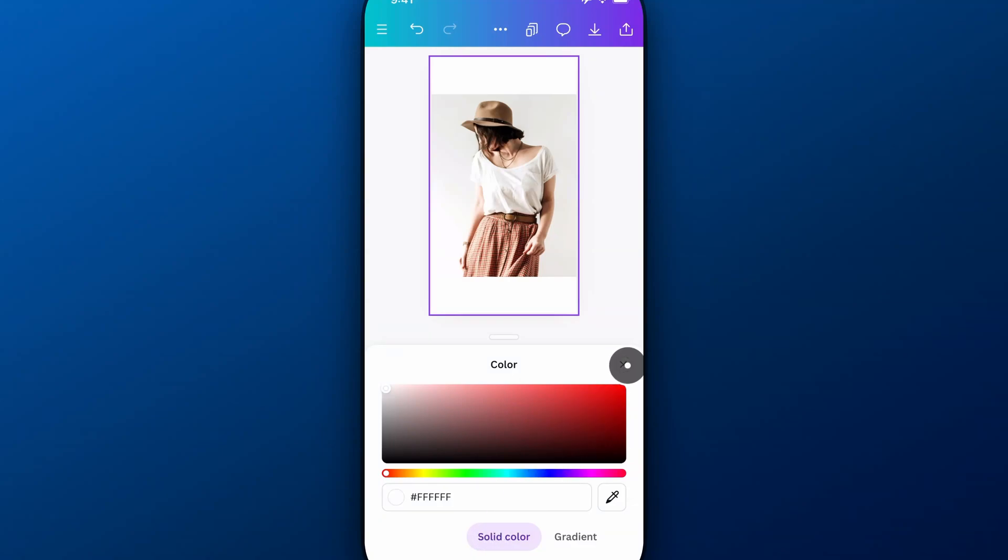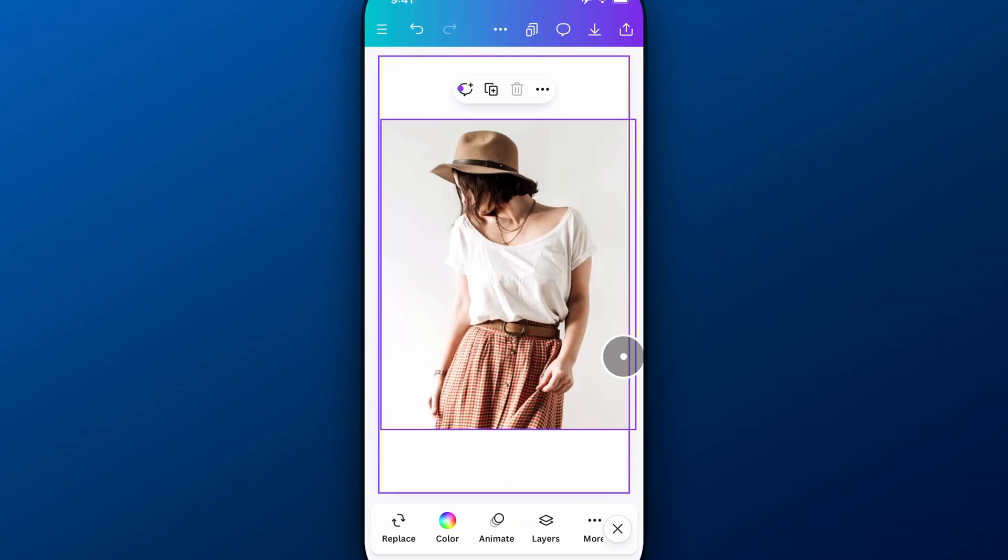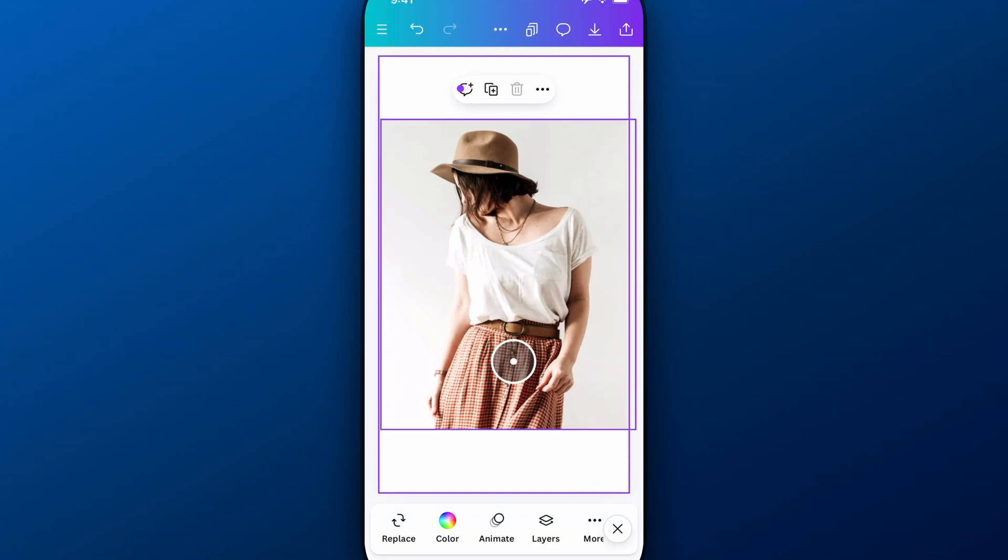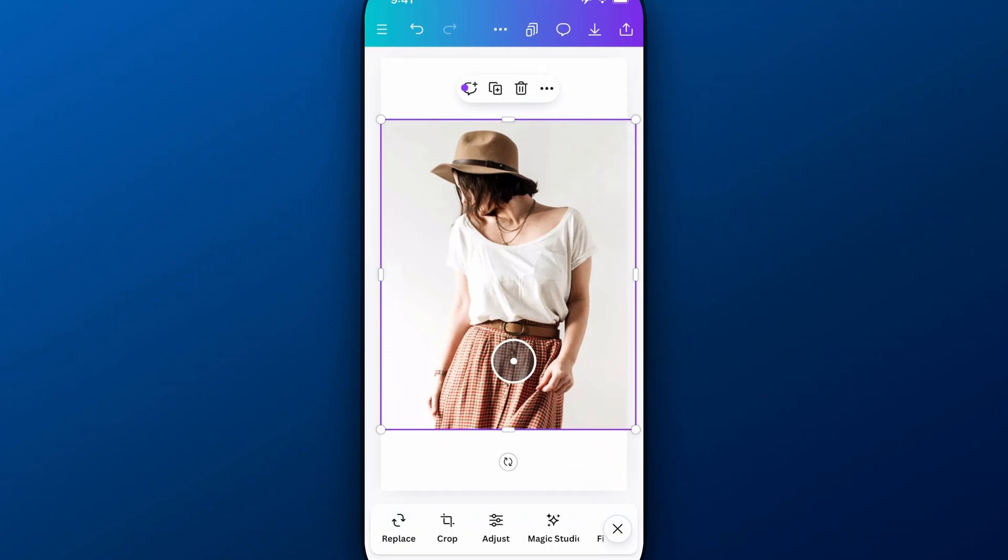So once we have that, then whatever we have on top of that, if we save, where this white background is will be transparent. So for instance, if I want this photo to be cut out...